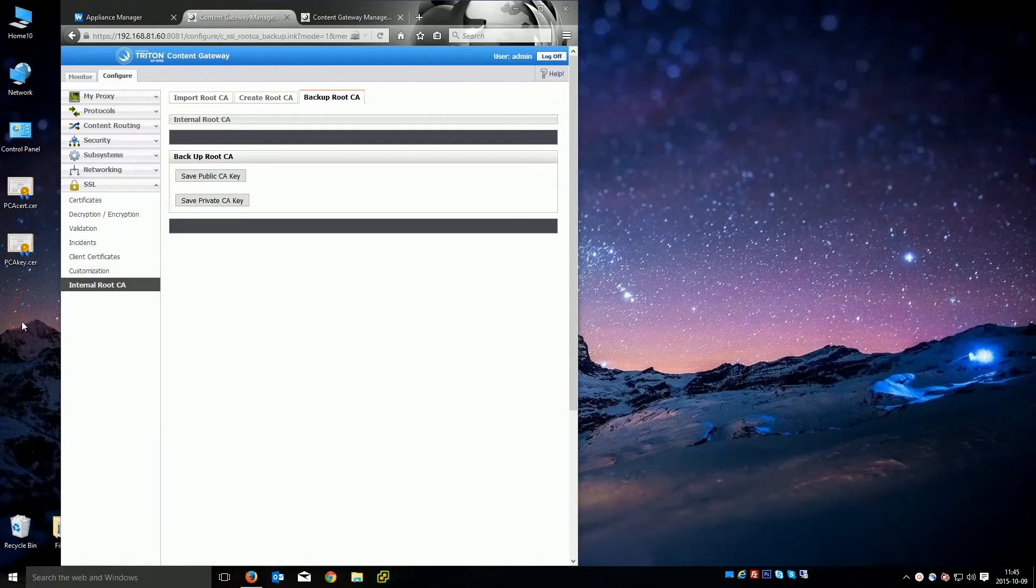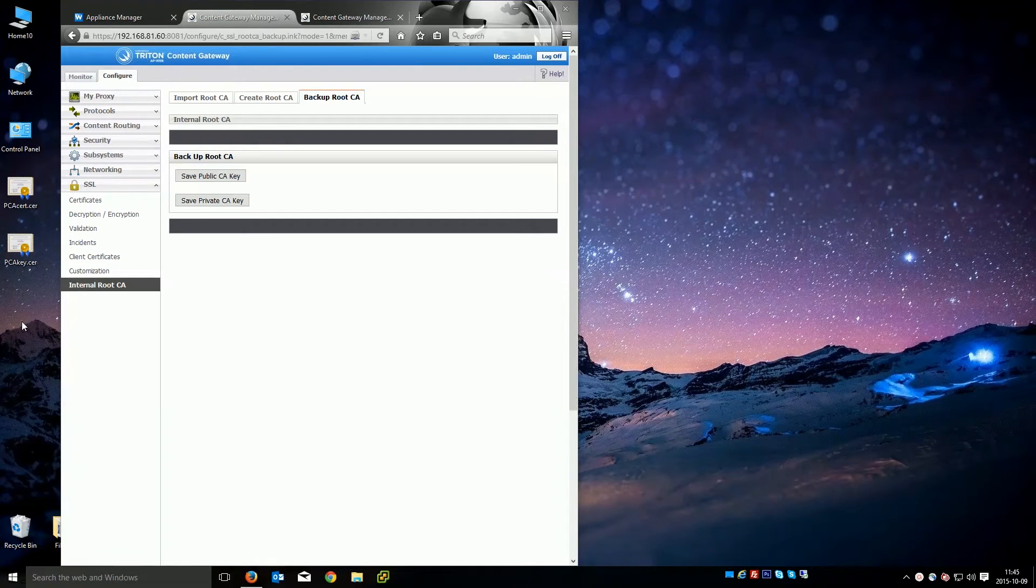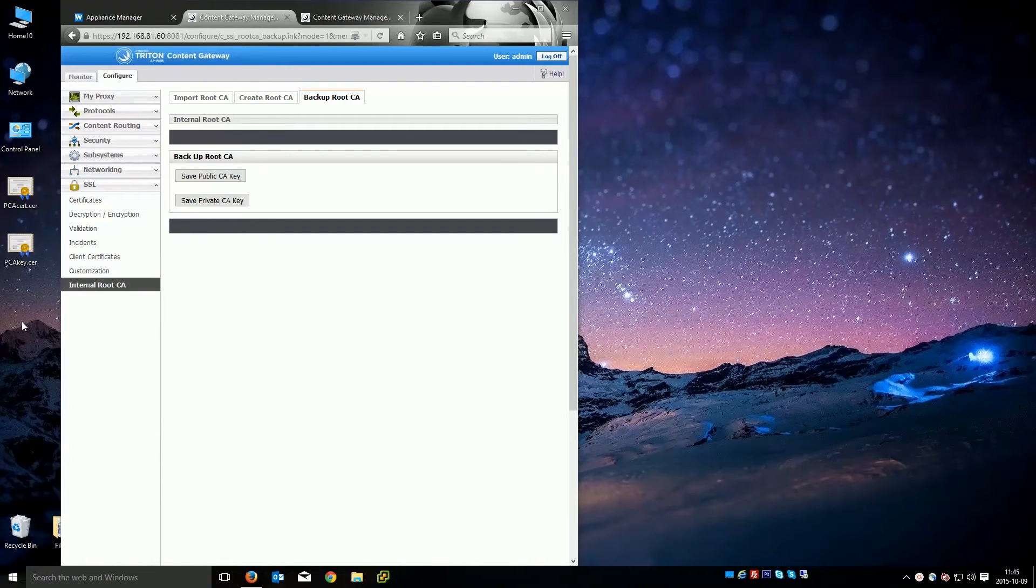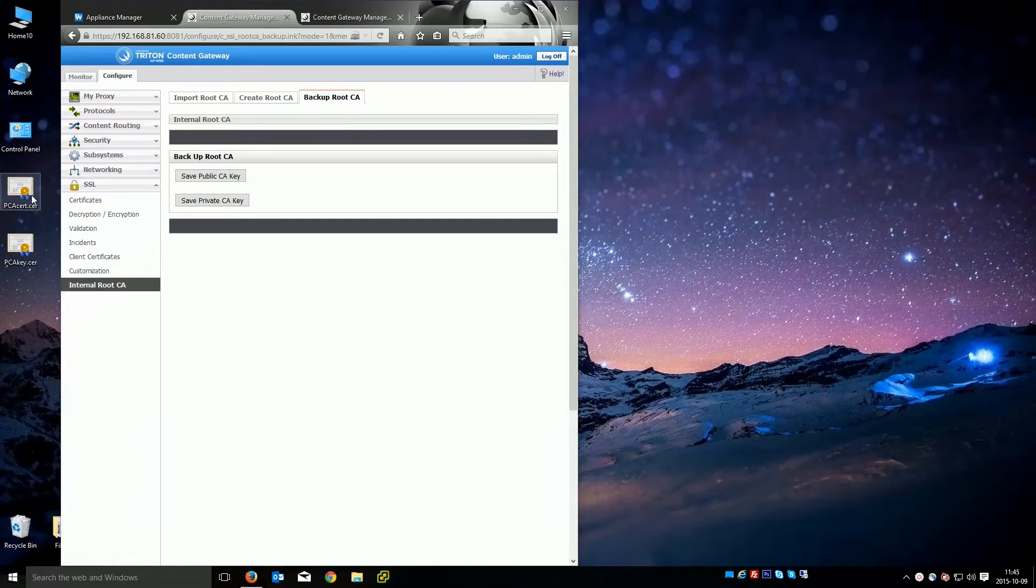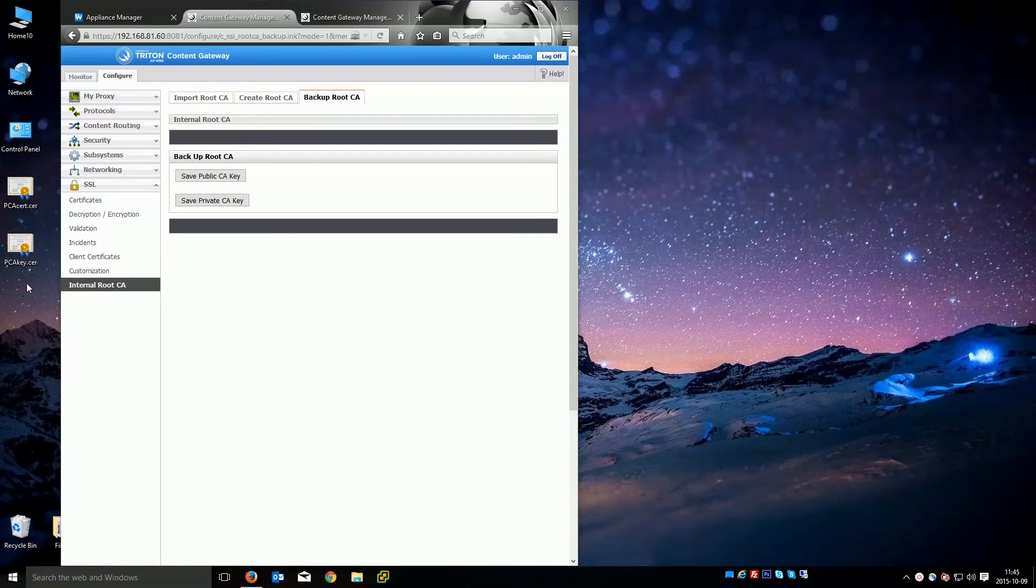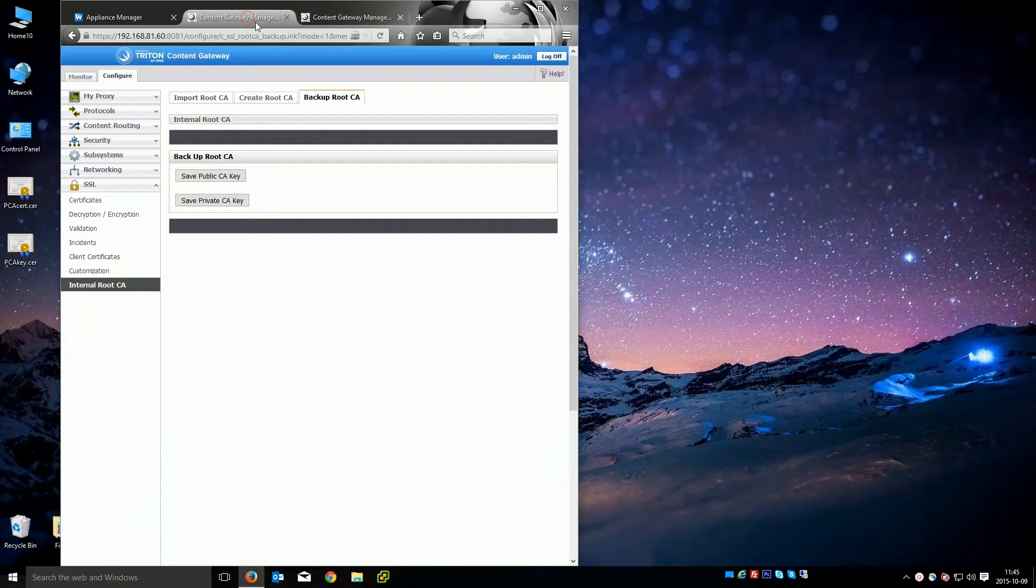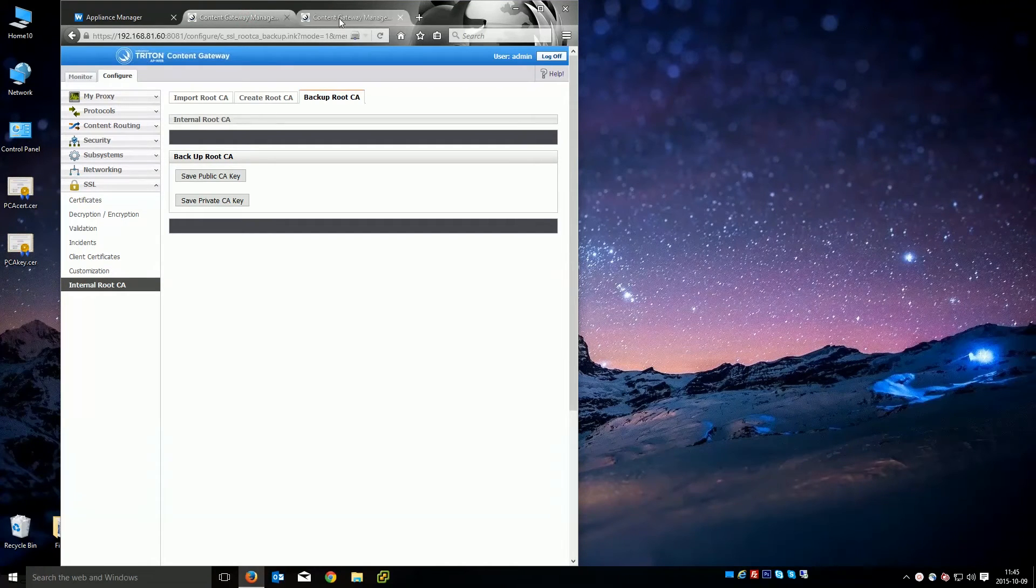These are things you probably don't want to save in a special area because if you have additional WebSense content gateways or you ever have to replace one, you're most likely going to want to use your existing keys. So we have the PCA cert.cer and the PCA key.cer. So I'm pretty much done with this appliance based content gateway manager content gateway.